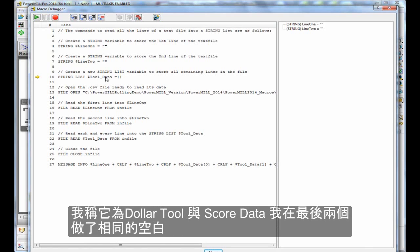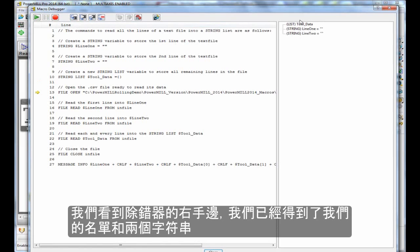I'm calling it $tool_data and making it empty, the same as the last two. If we look in the debugger, on the right-hand side we've got our list and two strings.